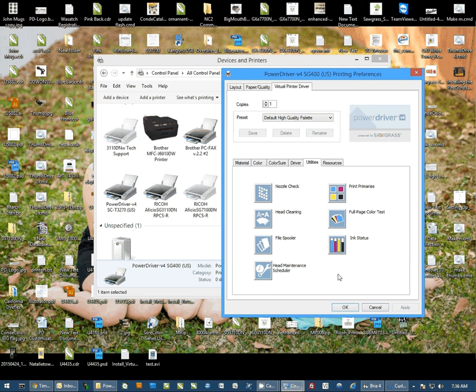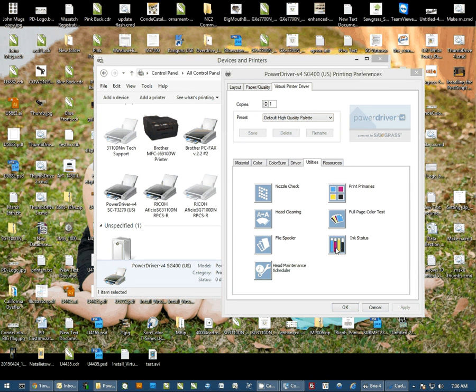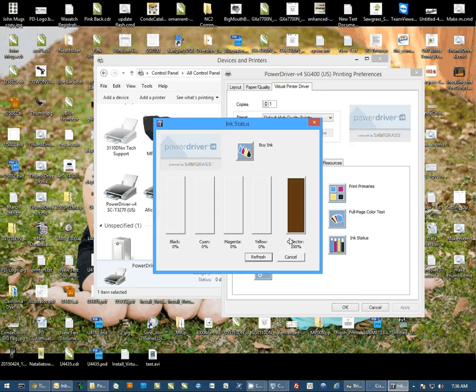I'm going to also show you this since we're here, the ink status monitor. If we click on the ink status monitor, now my printer is turned off so it's not reading data, but this will actually give you the percentage of ink you have as well as how full your ink collector unit is.